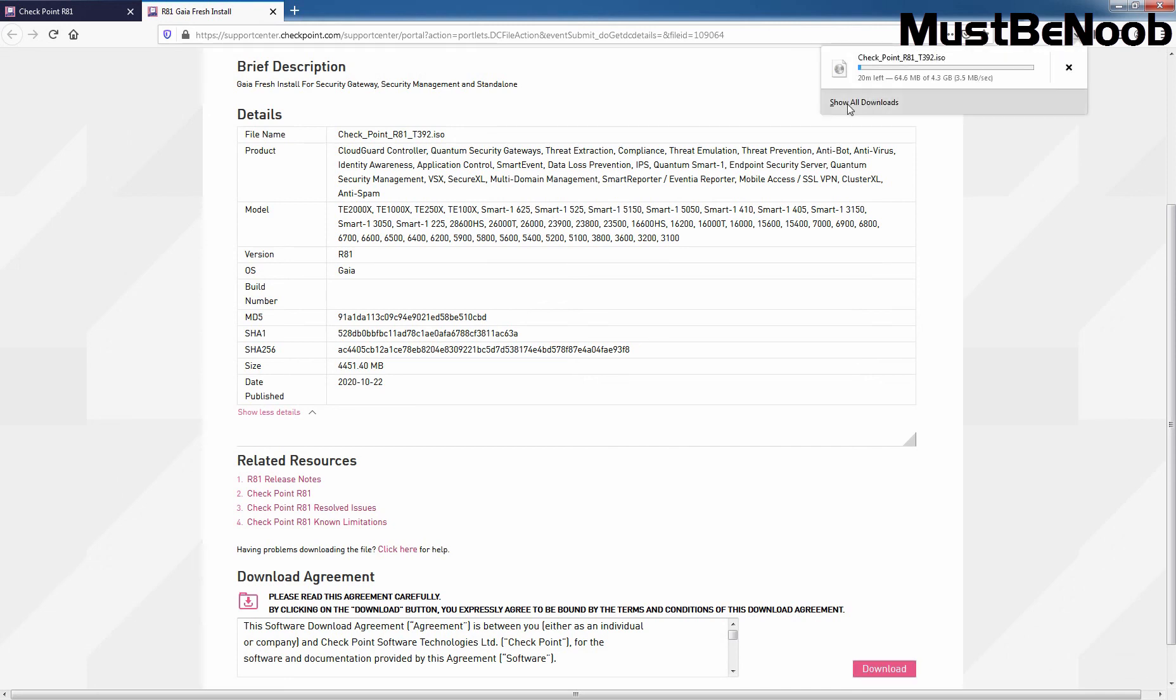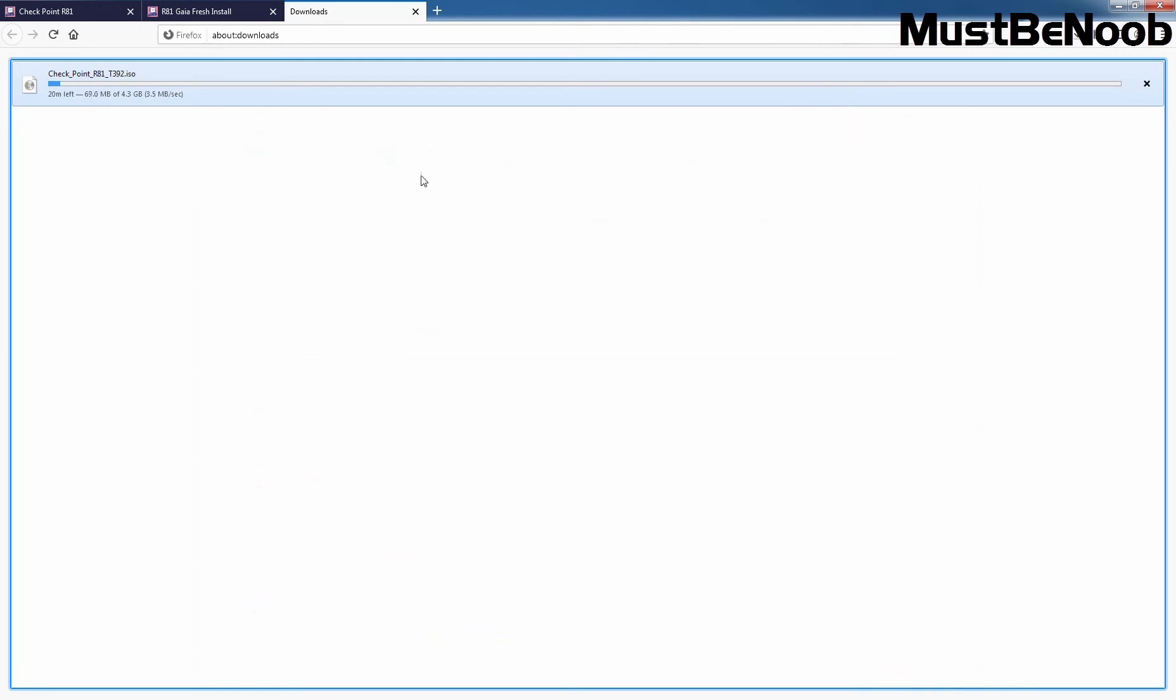Click on Show Downloads. As you can see, the size is 4.3 GB.